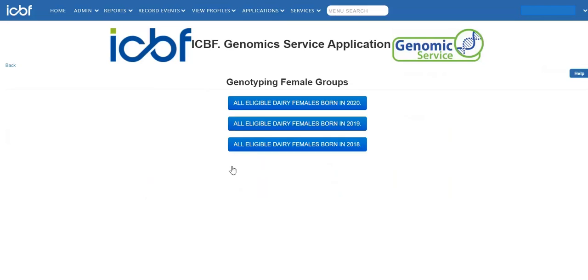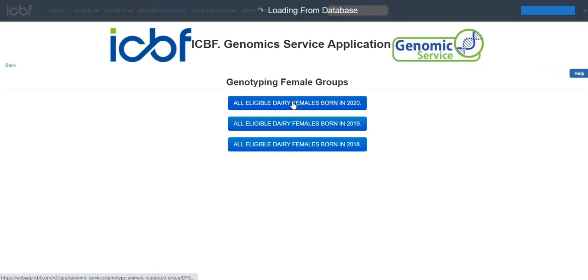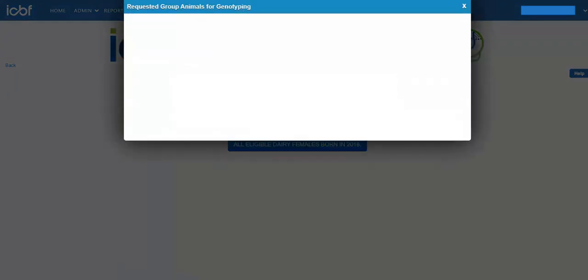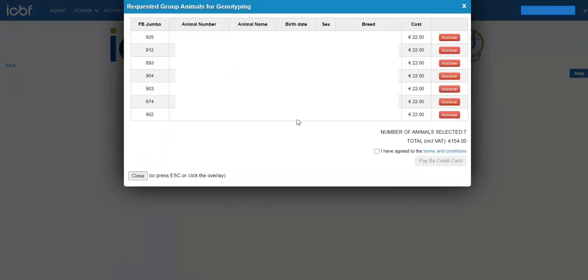This will show you the different groups of females. Select the group that you wish to genotype. This will show you the list of eligible females.